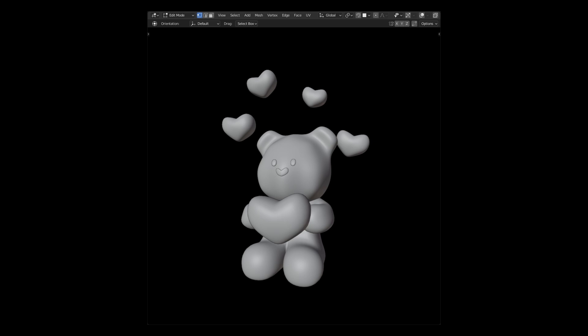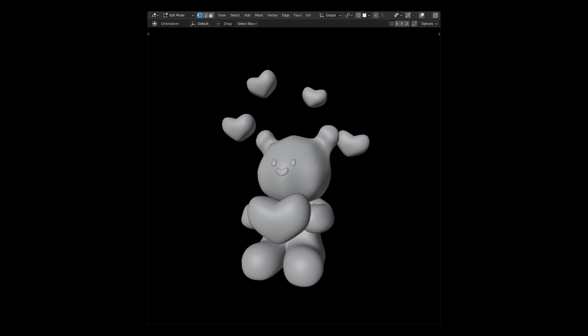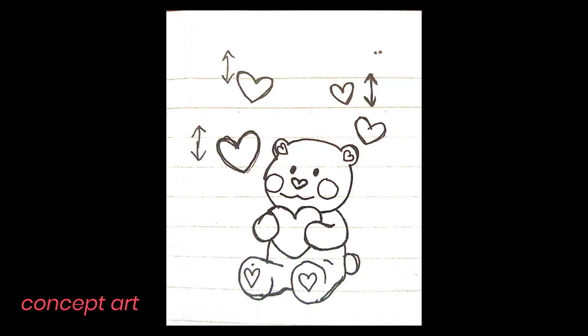After this I will add a sketch of what we started with for you guys to see as well, how we conceptualized this little scene. Then we'll just continue with him modeling the little teddy bear. And this is what the concept looked like.